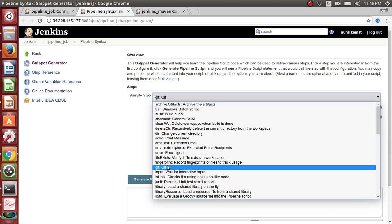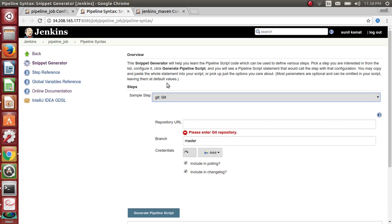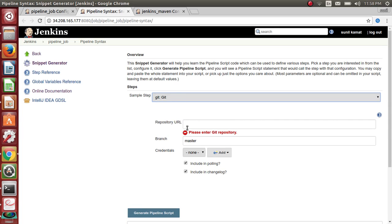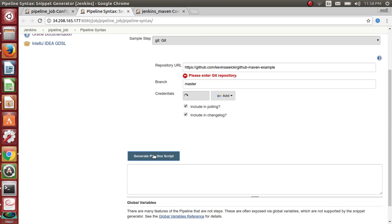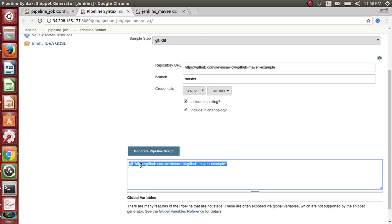The option name starts with Git, so you can search for it — it's pretty obvious. Enter the repository URL. You don't have to worry about credentials because it's a public repository. Then click 'Generate pipeline script'.